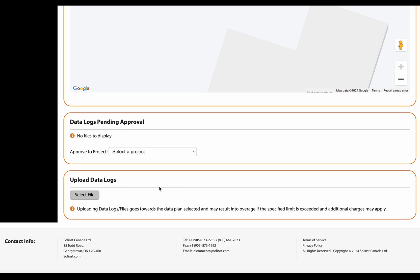As an account manager or an account editor or member you can upload data logs, but as an account manager and editor you're also able to select a project and approve adding the data log to that specific project. It should be noted as an editor you actually have to be a member of that project as well, which we covered in a previous video.